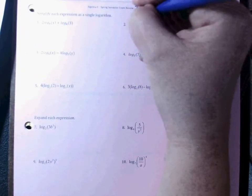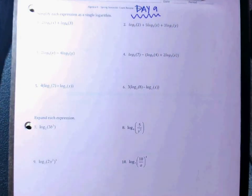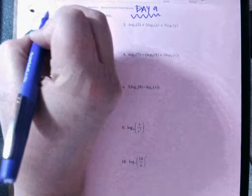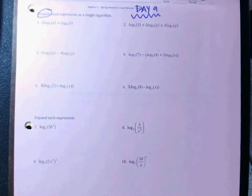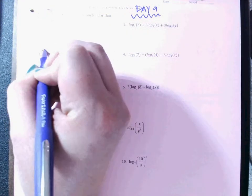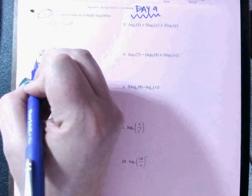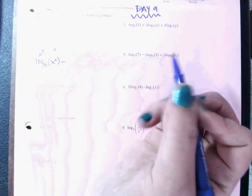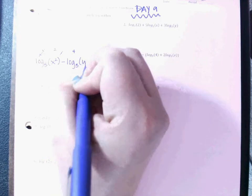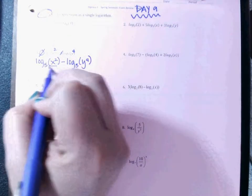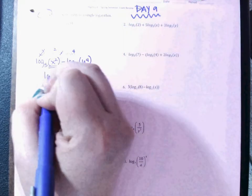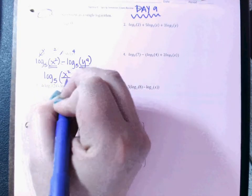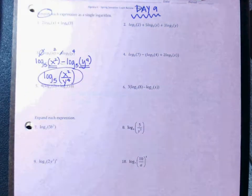Alright guys, you are watching the video for day nine. On the front here you are going to be simplifying each expression into a single log. Remember you have several different rules — one of them is that a number in the front can move up to be an exponent. So on number three I would simplify that to log base 5 of x squared, minus log base 5 of y to the fourth, and then since you have two logs that are subtracted, you can turn that into division: x squared over y to the fourth would be your answer.